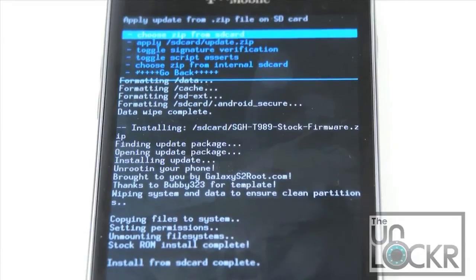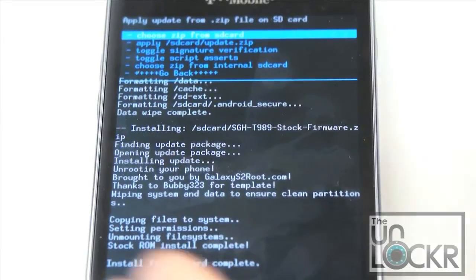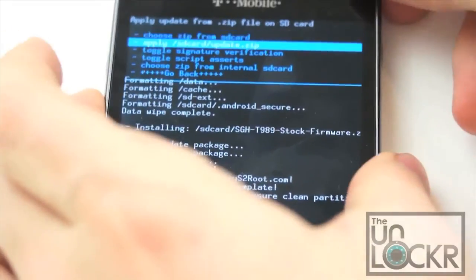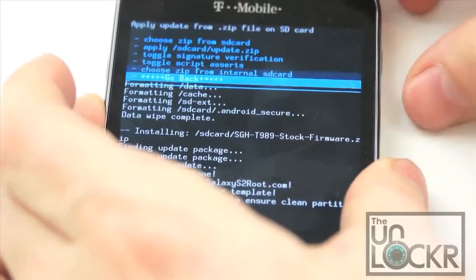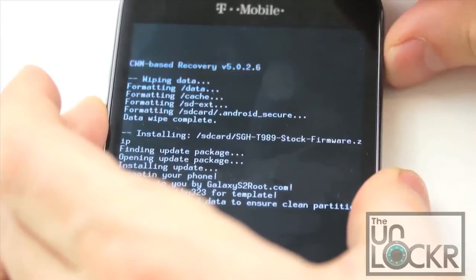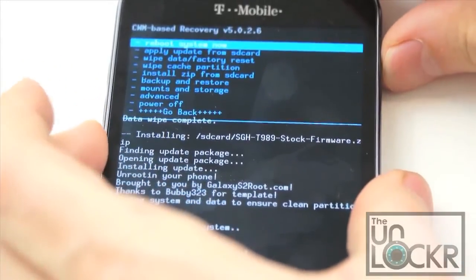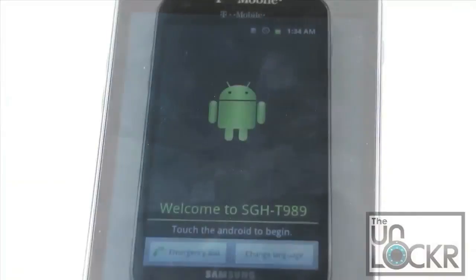And once it says install from SD card complete, scroll to go back. Then reboot system now. And wait for the device to reboot.